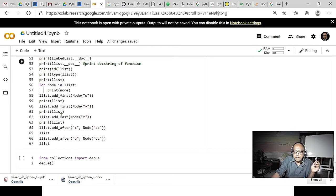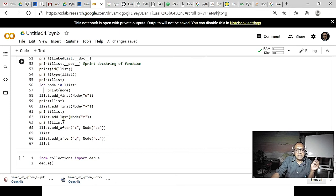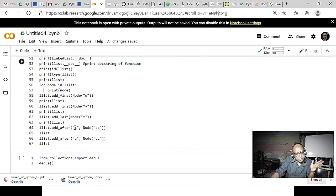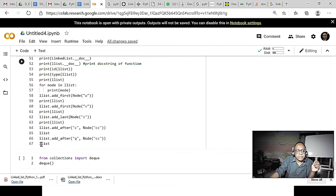Then add_last — we have the add_last method and add Z into it. Then in the list, after C, we add node CC — since C is there, it will be added. Then we try to add CC after Q, but since there is no Q, it will raise an exception. So the exception will be created.